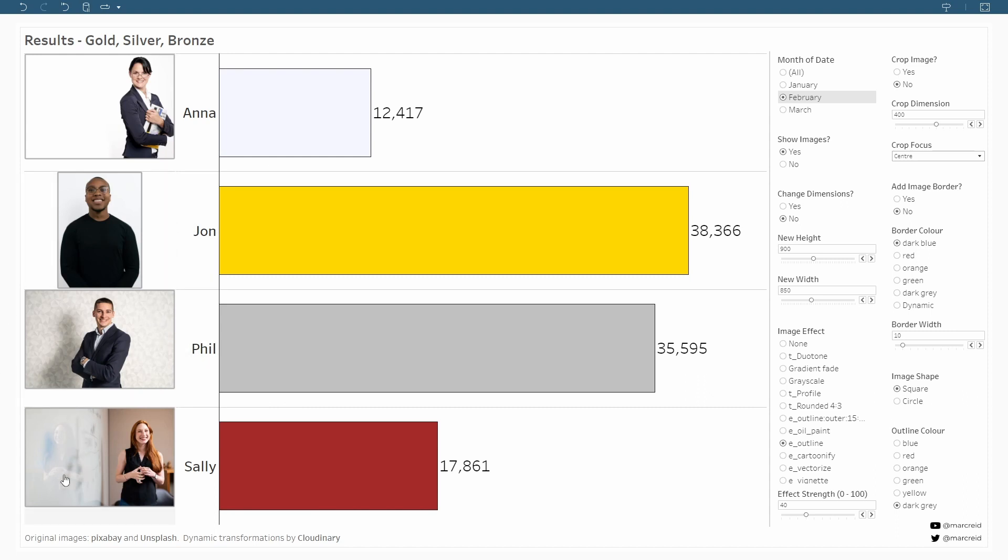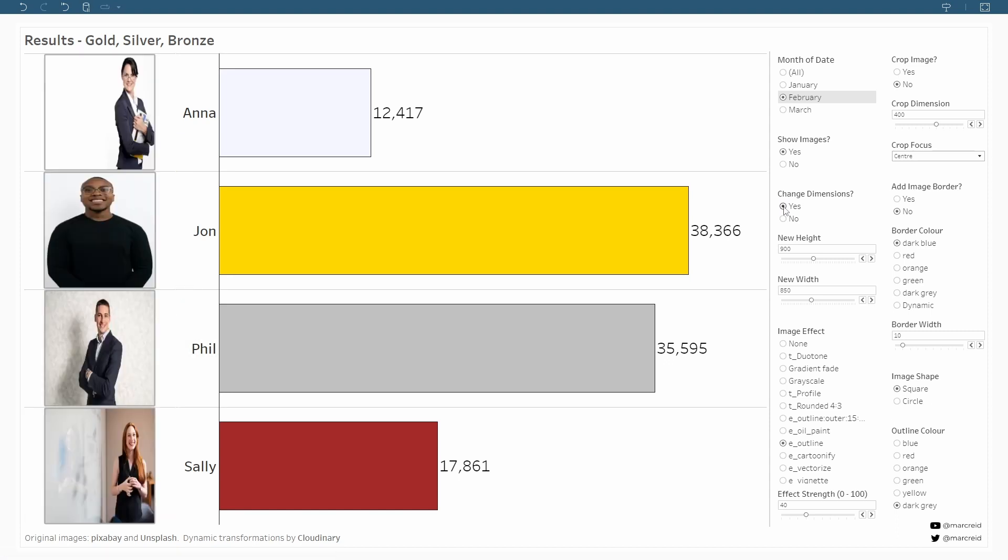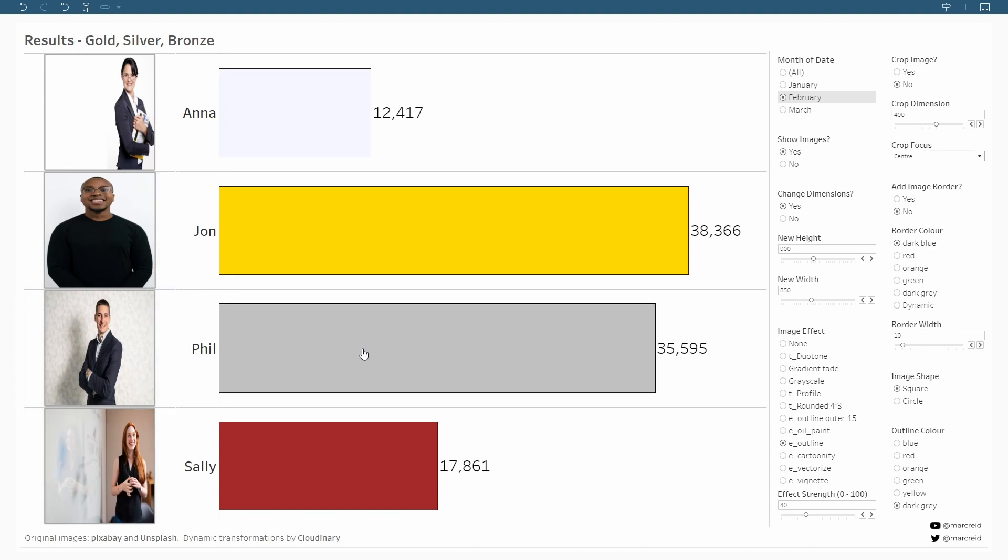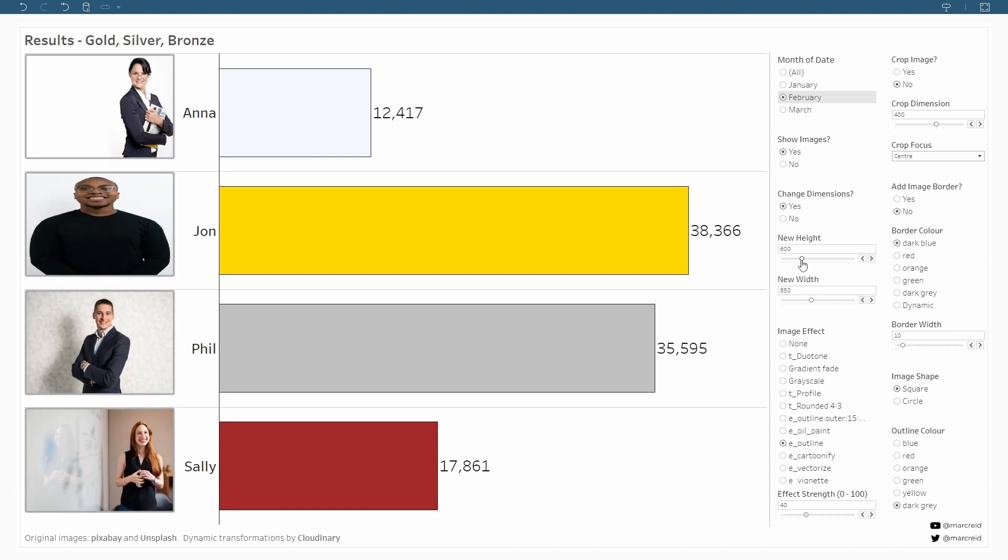So let's see what we can do to try and improve the images for this dashboard by using these parameters. We'll start off by trying to change the dimensions of the images. I'll click yes on this change dimensions parameter and it will generate new images based on the height and the new width parameters below. Depending on the settings we use we can get the images to fill the entire height of the rows, but you can see the images become skewed - they're either squashed or stretched, which is not ideal.